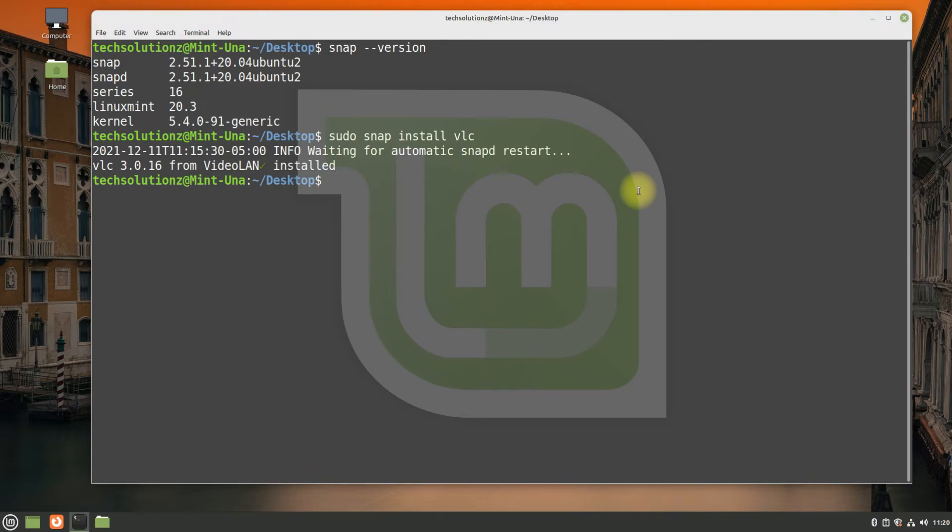It's done. VLC is installed using snap. You can run it with the shown command, though it's also available in the applications menu.